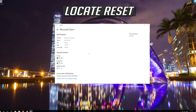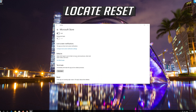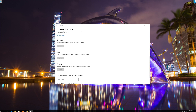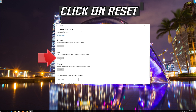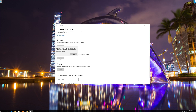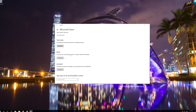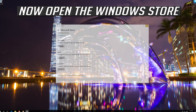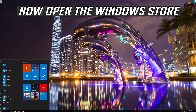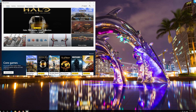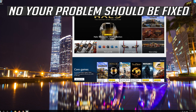Locate Reset and click on Reset. Press Reset again. Then open the Windows Store. Now your problem should be fixed.